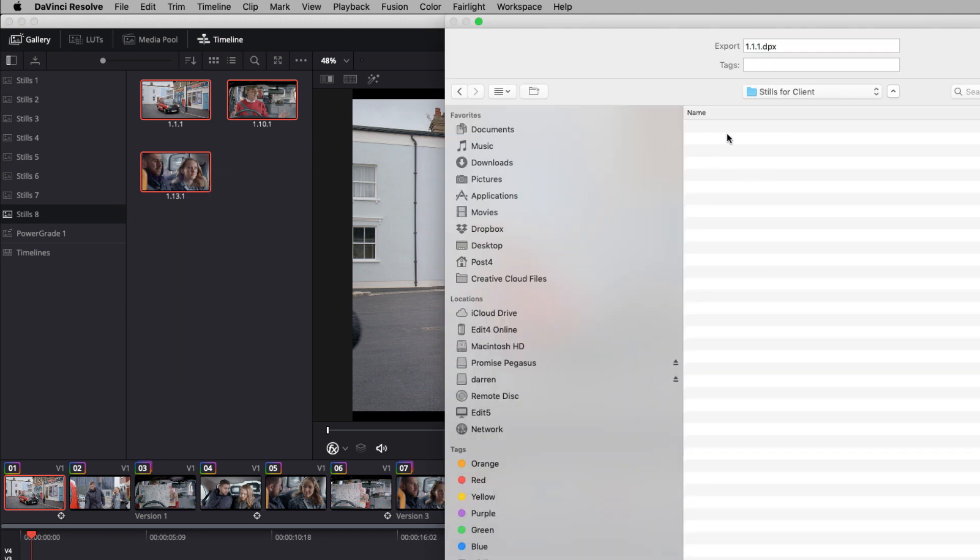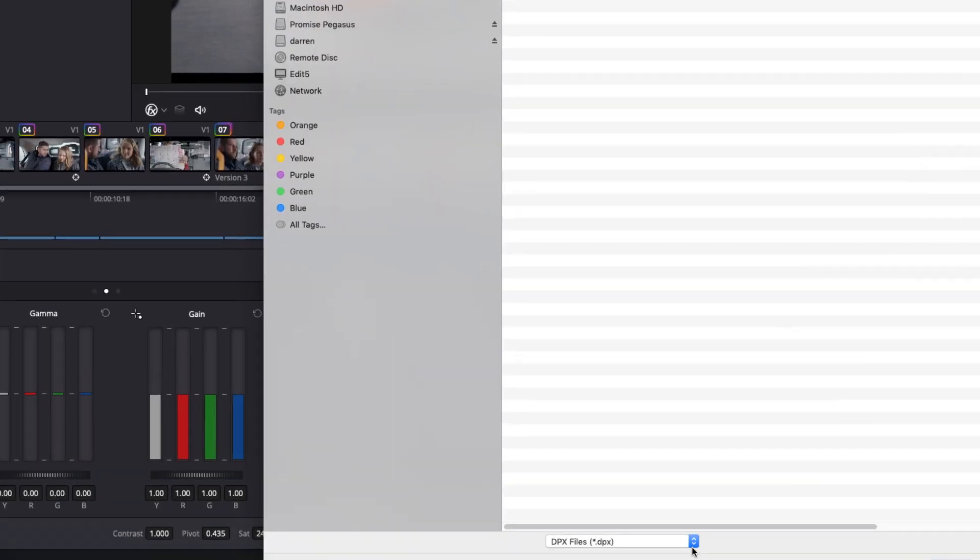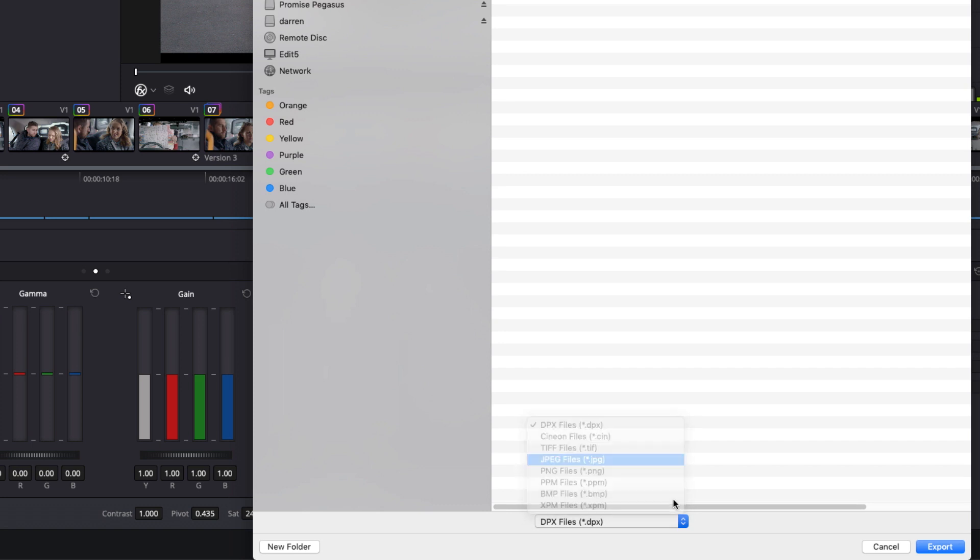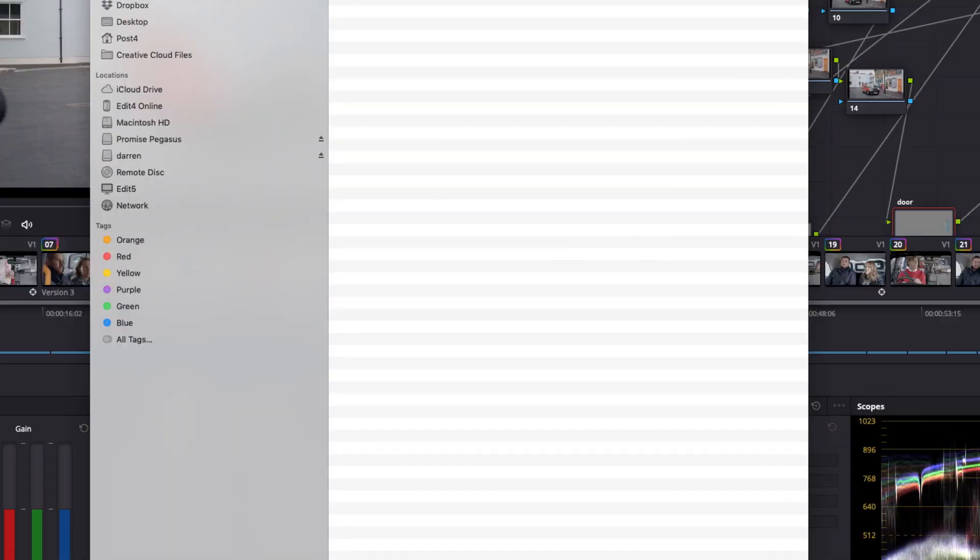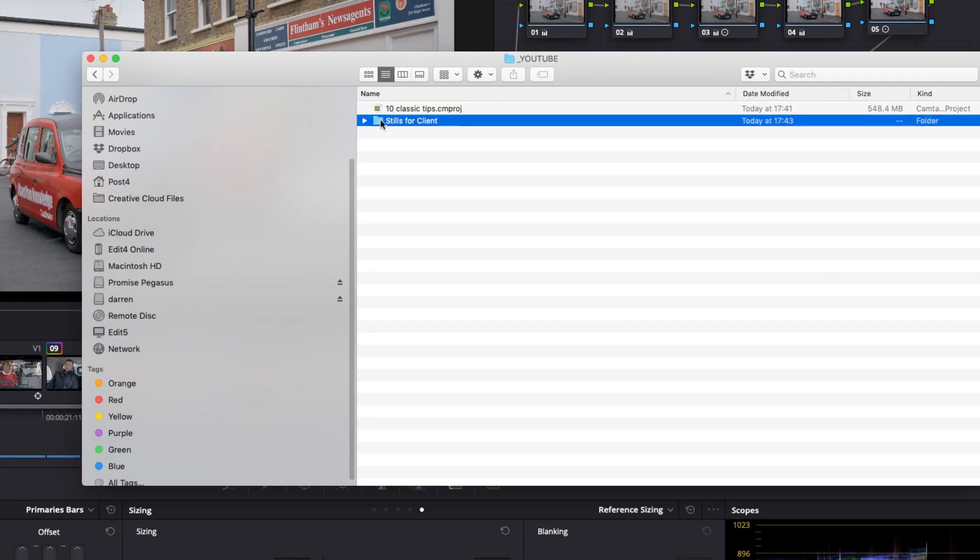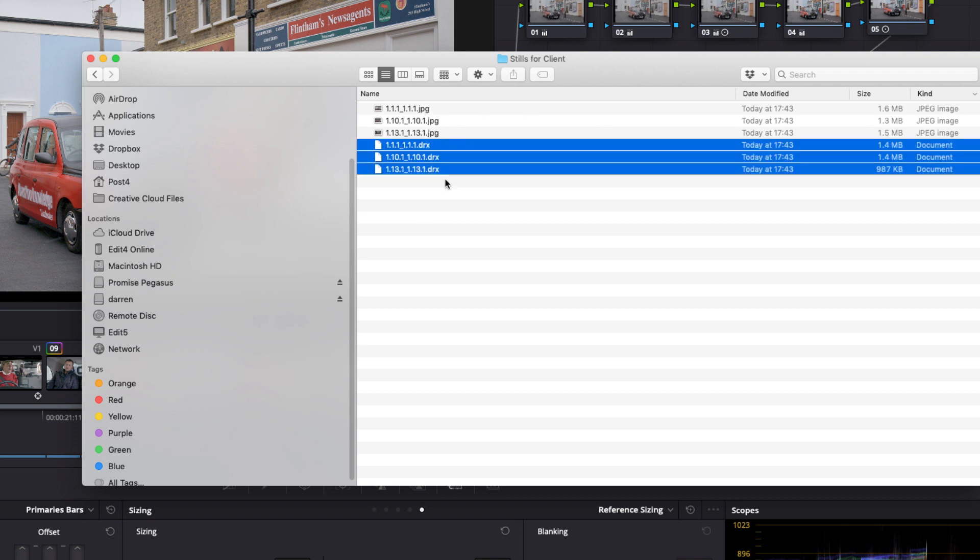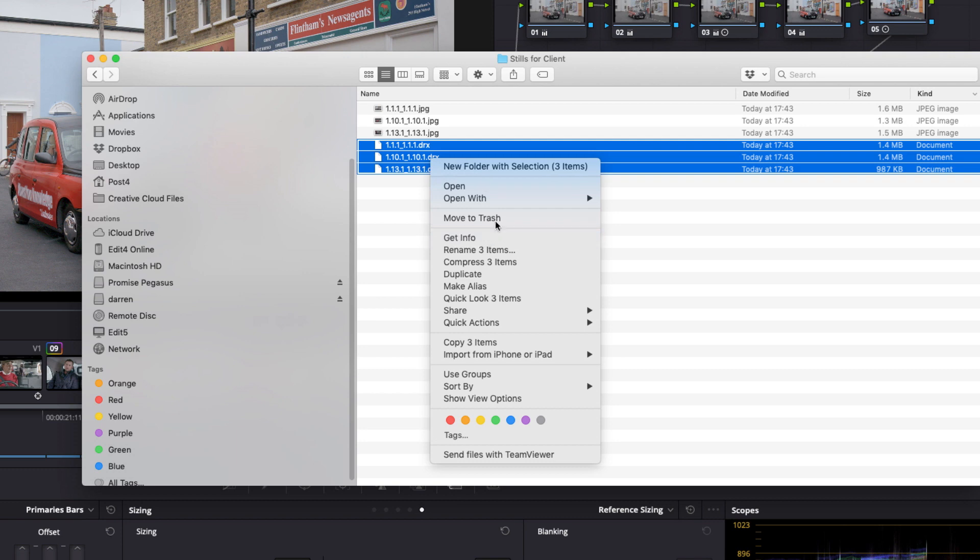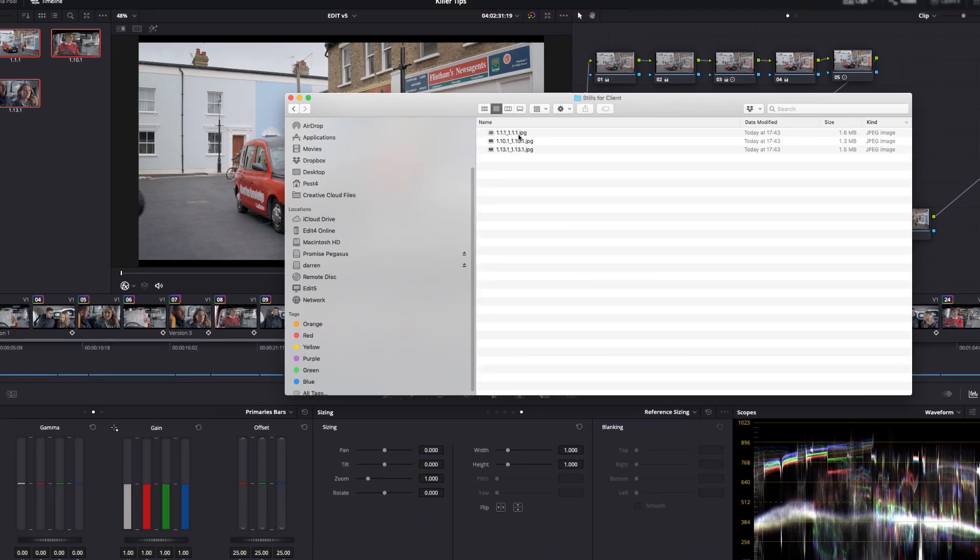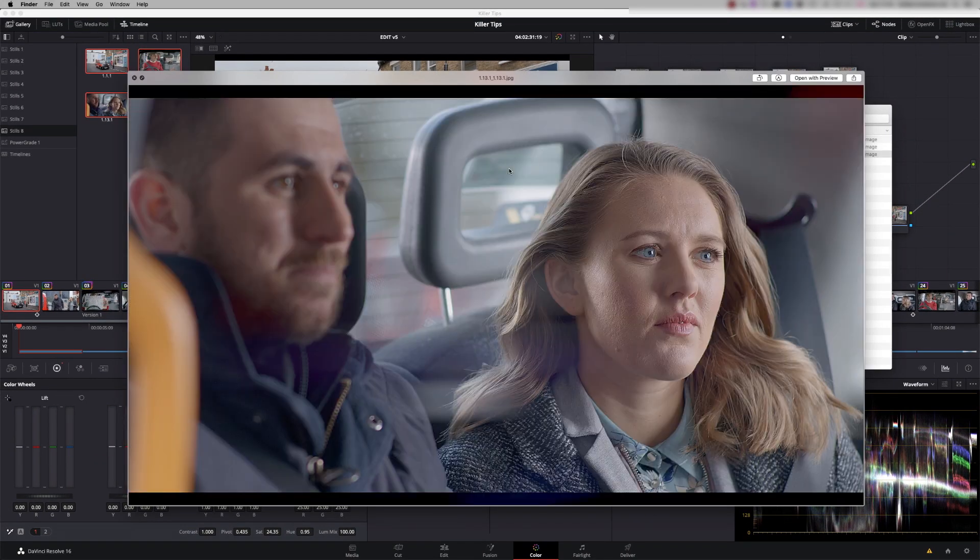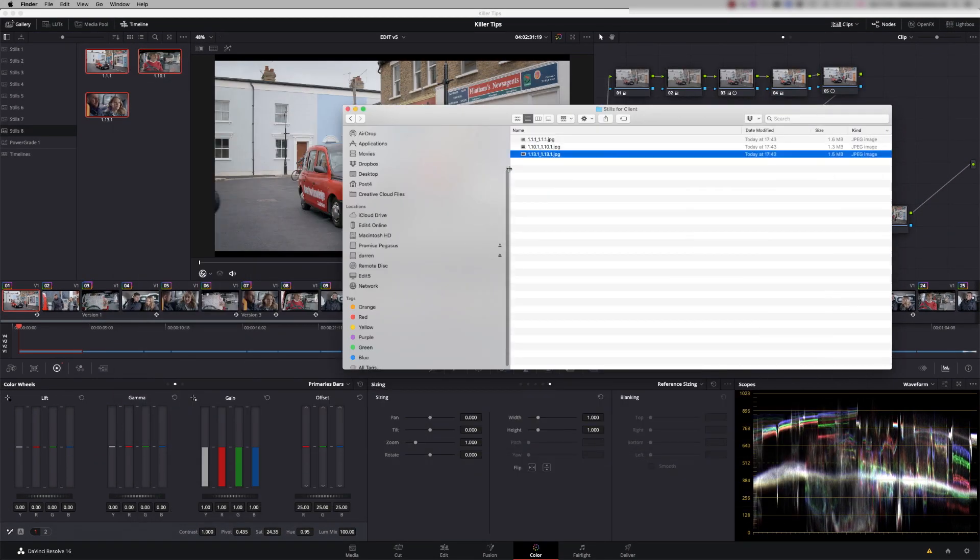Then we go to our folder, and by default, it's going to export a DPX file. We don't want to send our client DPX files. We're going to send them a JPEG. Say Export. You'll also get a .drx file, which is containing the grade information. So you can actually just delete those. And then you'll see you've got three JPEGs ready to go to the client. The size of the JPEG will depend on the size of your timeline resolution.